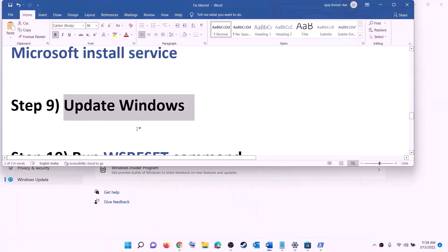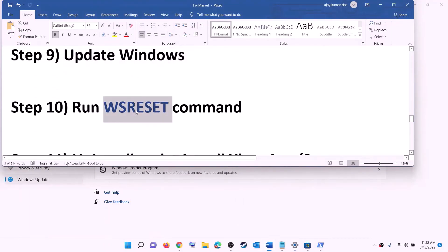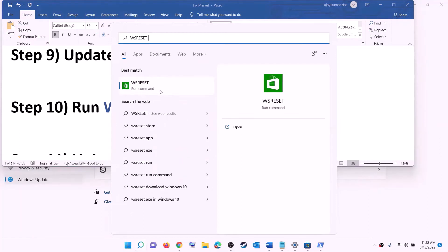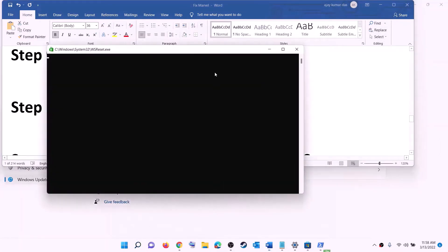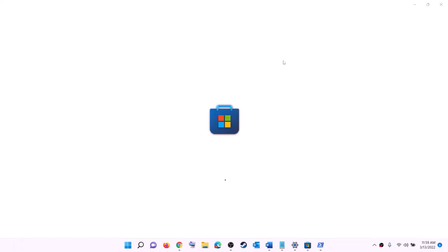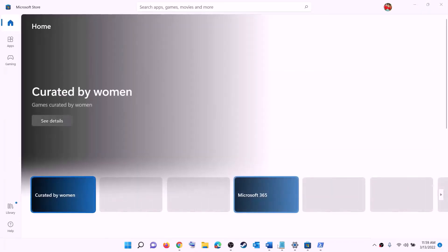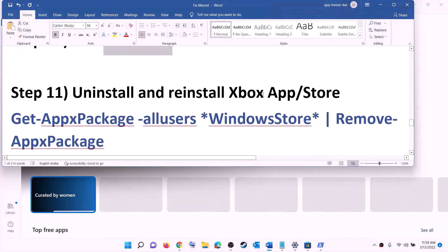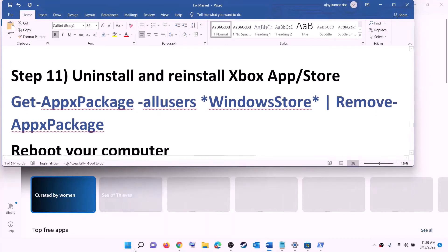The next step is to run the WSReset command. Type 'wsreset' in the Windows search box and click on WSReset. This will open a black screen — do not close it. The black screen will go away on its own and Microsoft Store will open automatically. Then open Xbox app or Store and try to install the game.